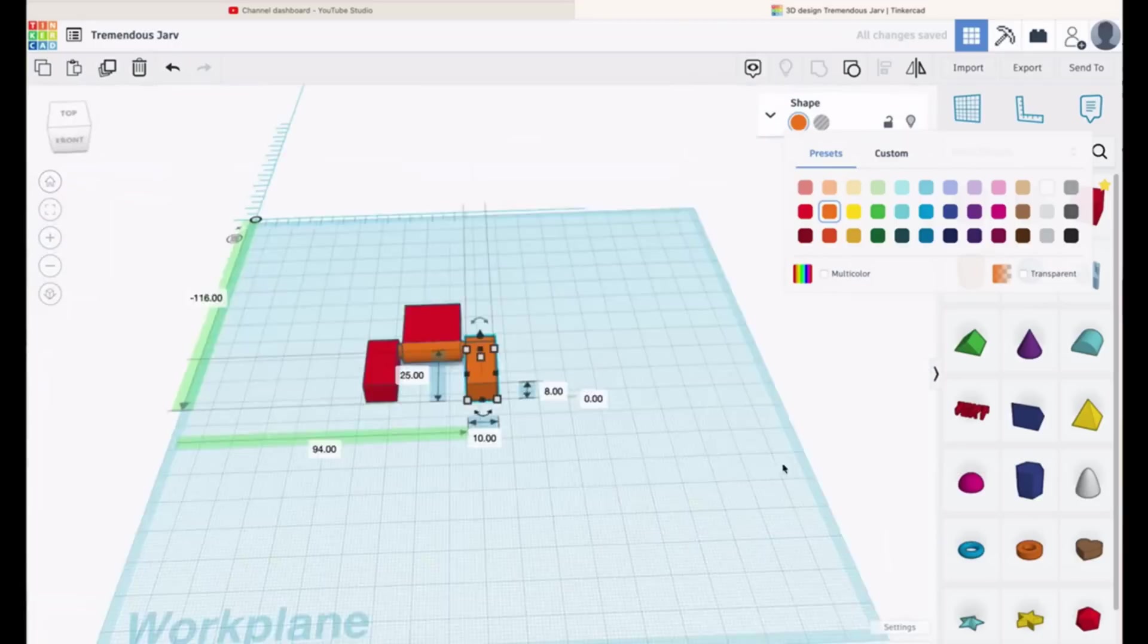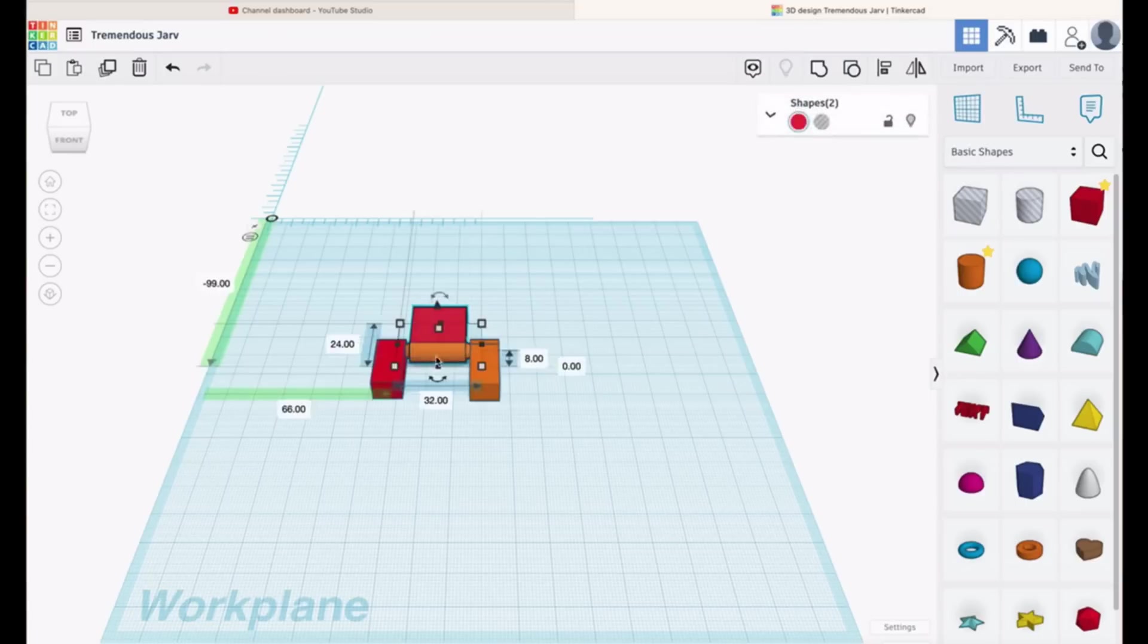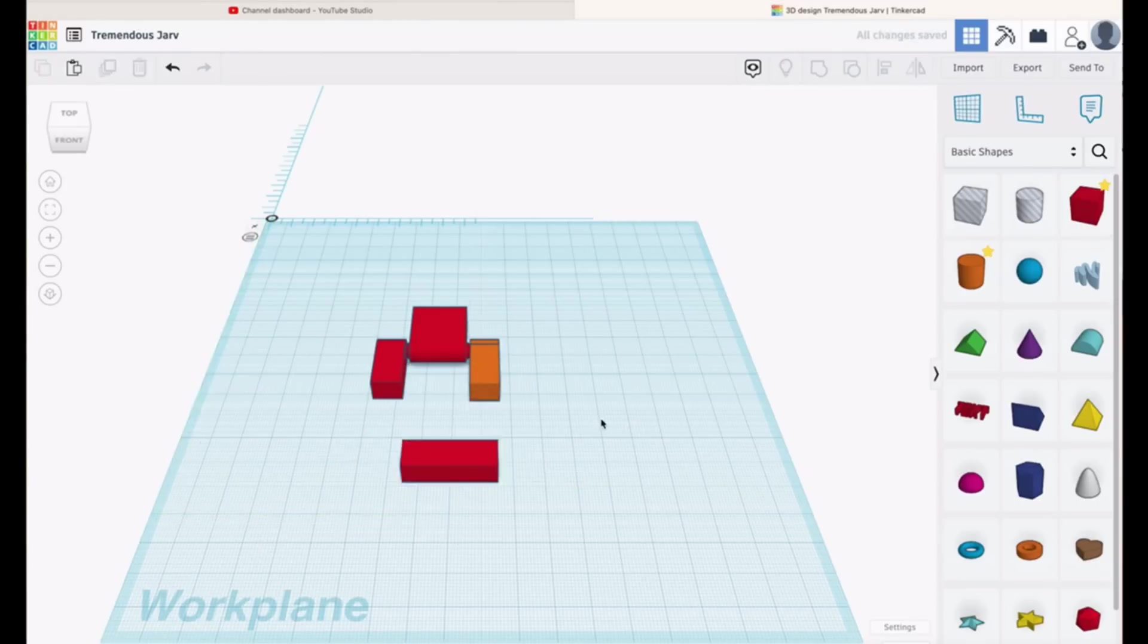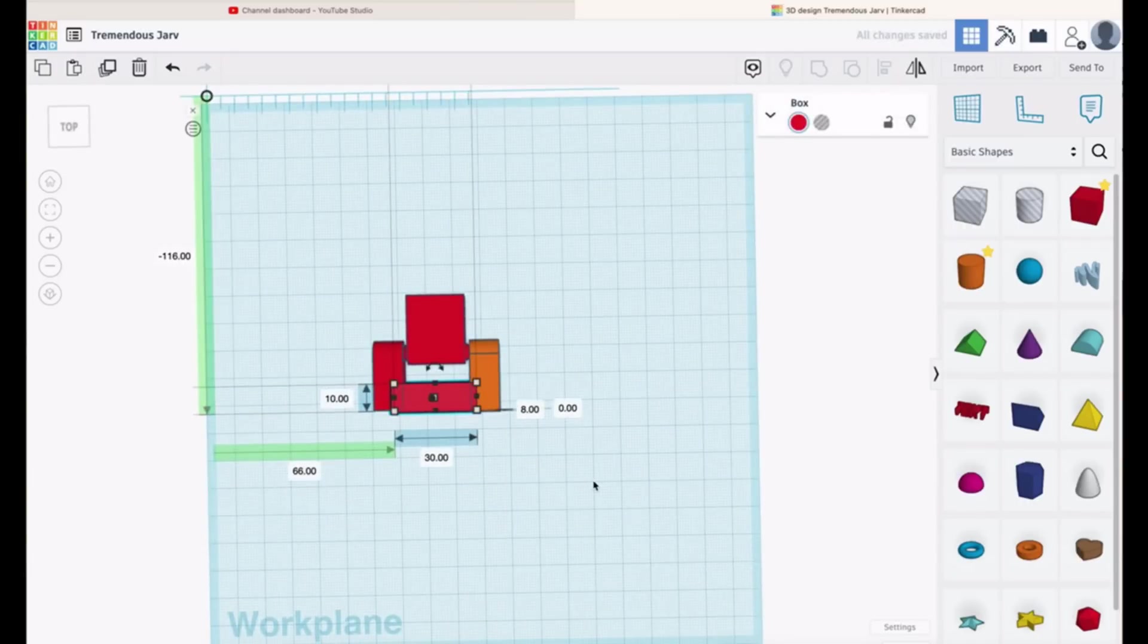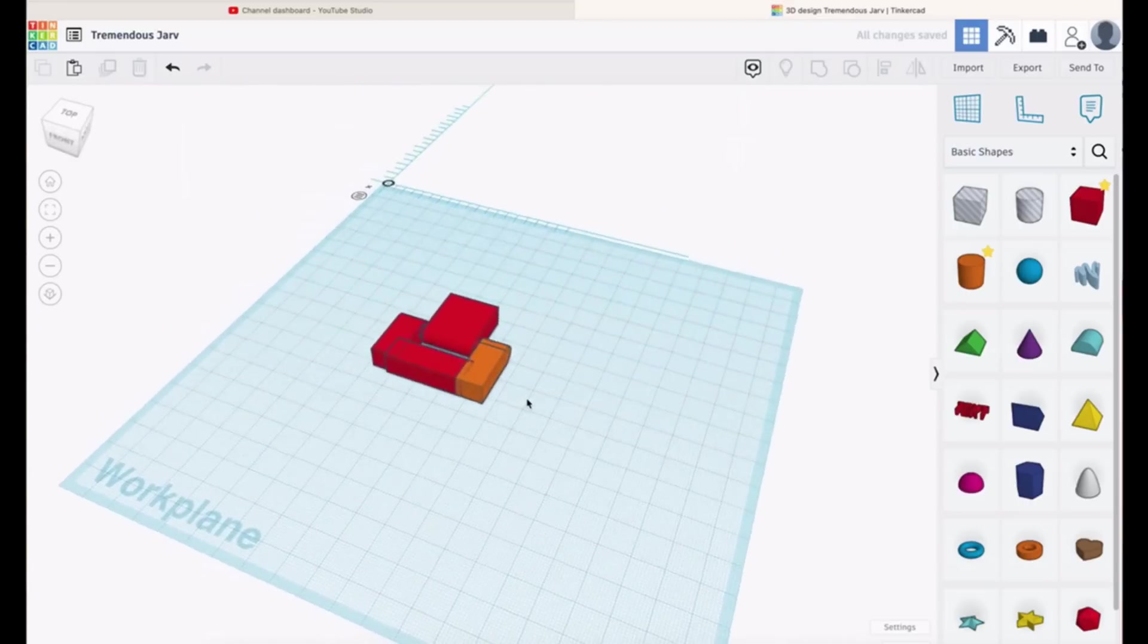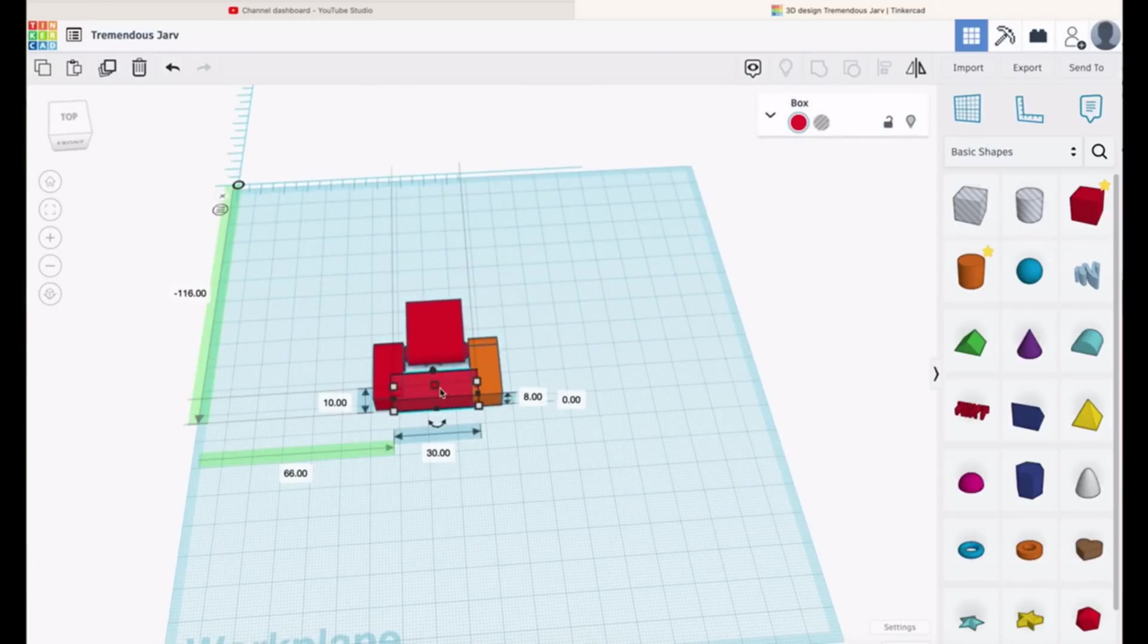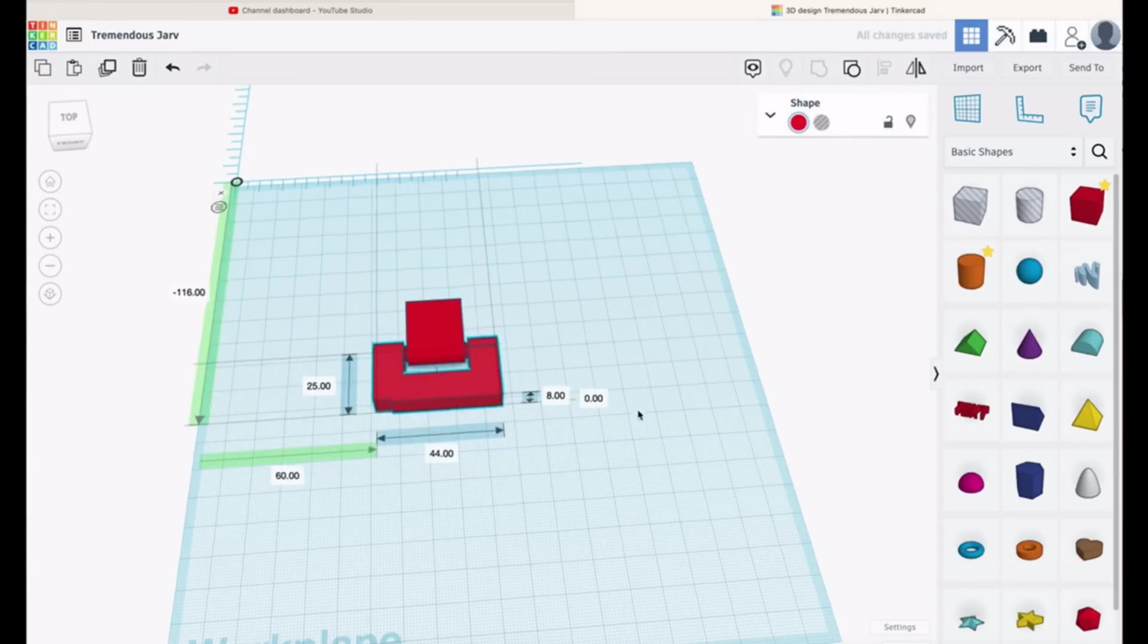Now we join those up by using yet another block. Size it so it joins the two end arms together and then slide the block in place. Now we group everything up and there you go, there is your hinge.